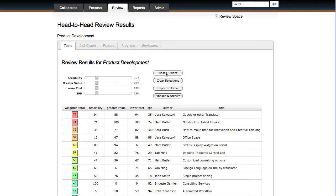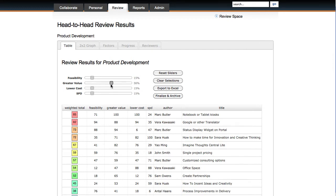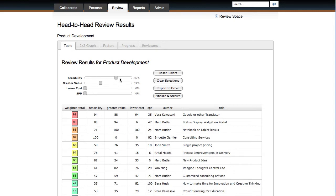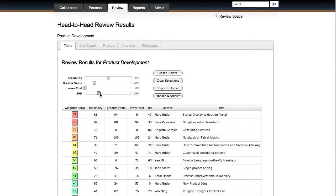A set of algorithms computes the reviewers' choices into a statistically valid list of highest-rated ideas. The review team can adjust criteria weightings to find the optimal balance of decision factors.